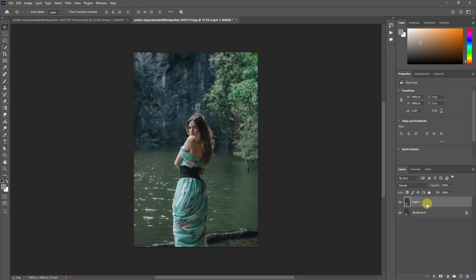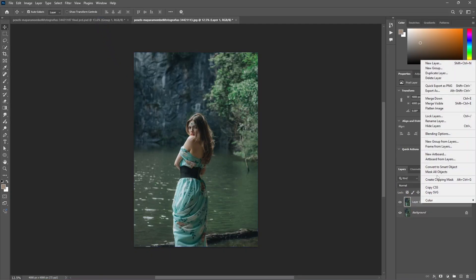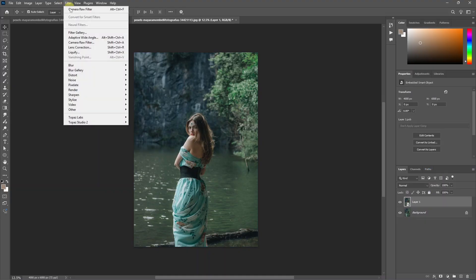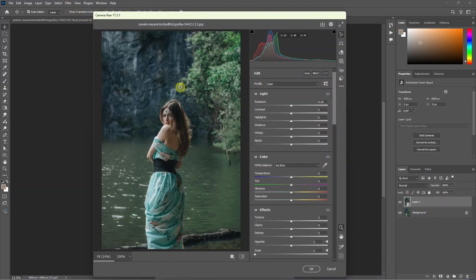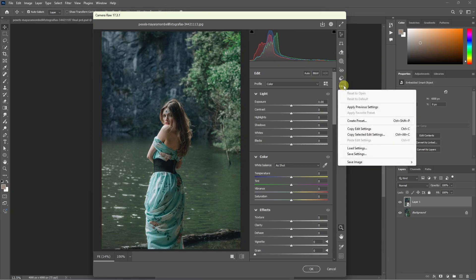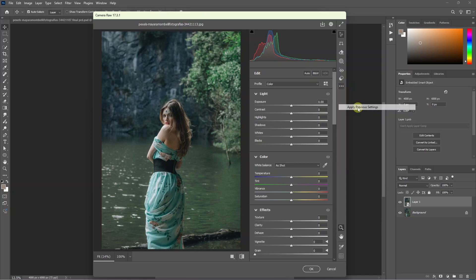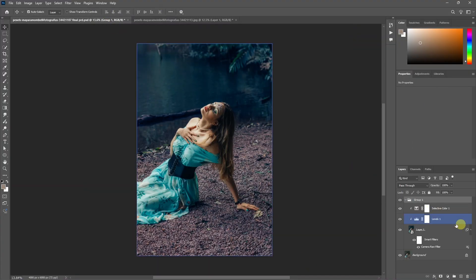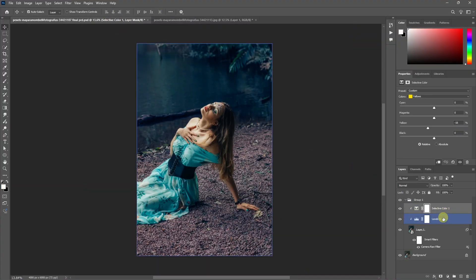We can do Ctrl J on the new image, then right-click and convert to smart object. Click on the filter, then click on the camera raw filter. If we apply the previous adjustment, we can apply the previous settings. So we can apply the previous settings and click OK. If you do it, you can copy the color grading.